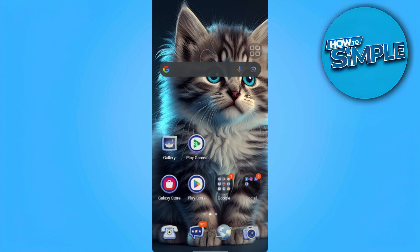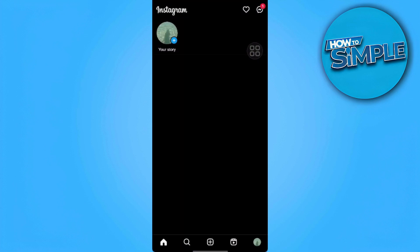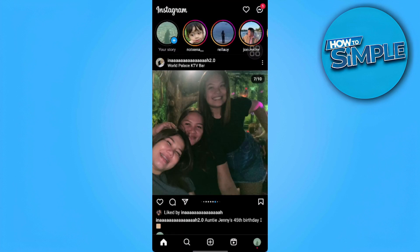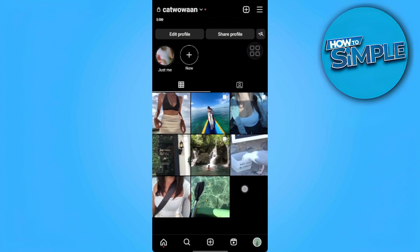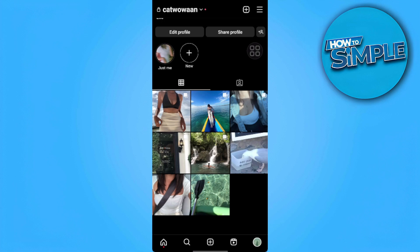In this video I am going to show you how to add music to your Instagram post after posting. Let's get started. First thing we want to do is open our Instagram app, then go to our profile and look at our posts. Unfortunately, we cannot add music to already posted posts.